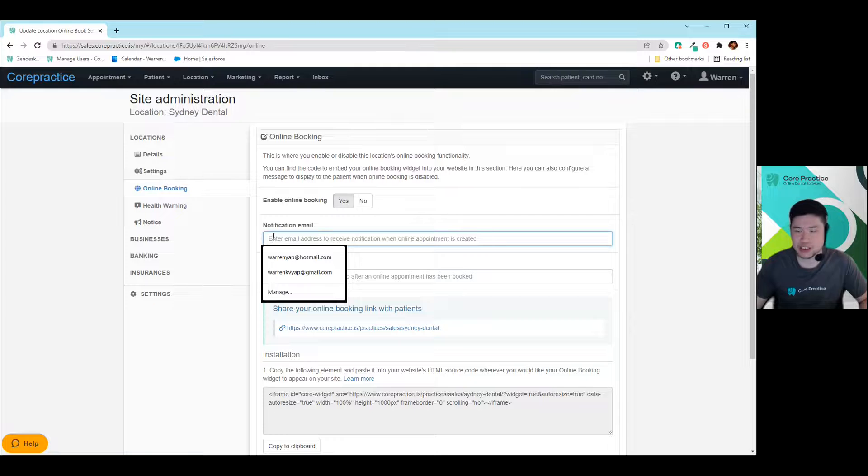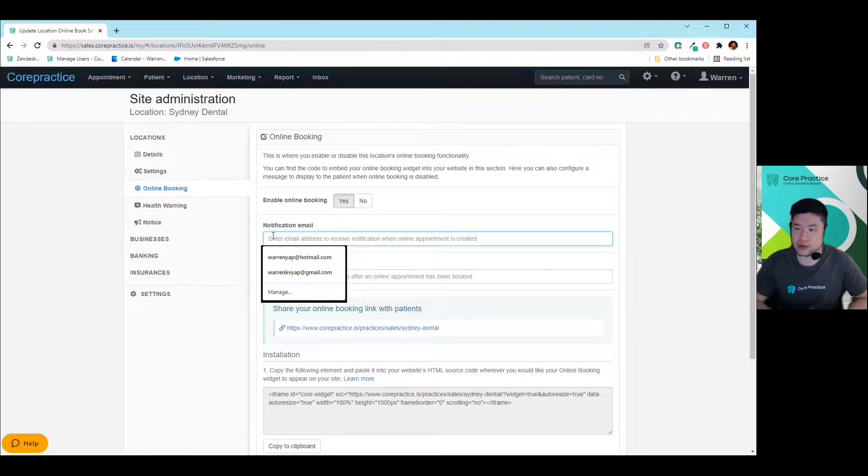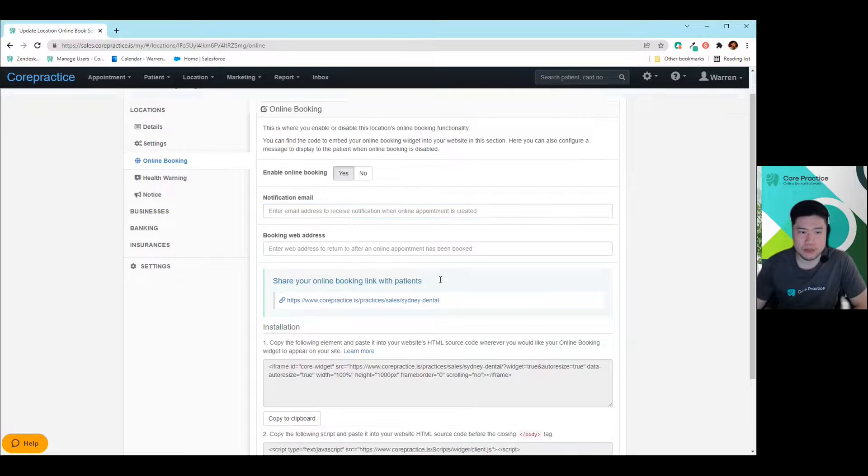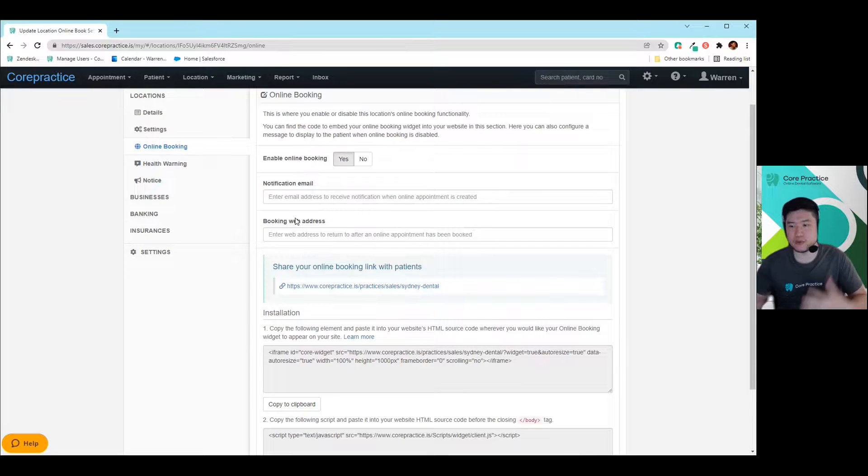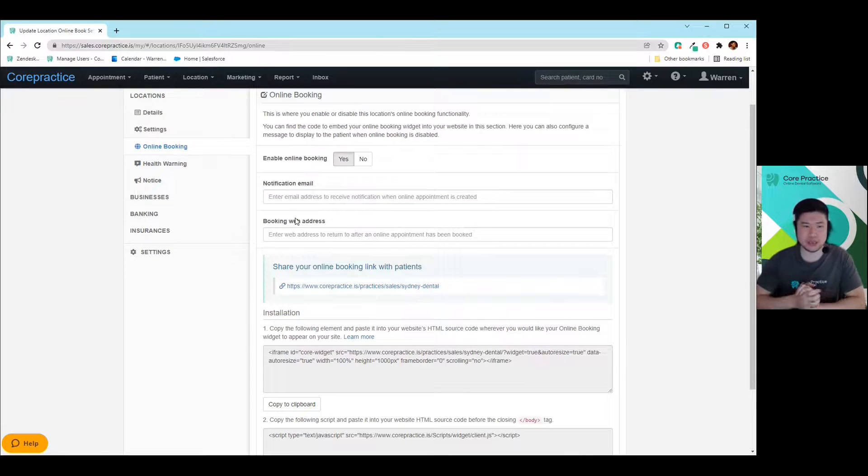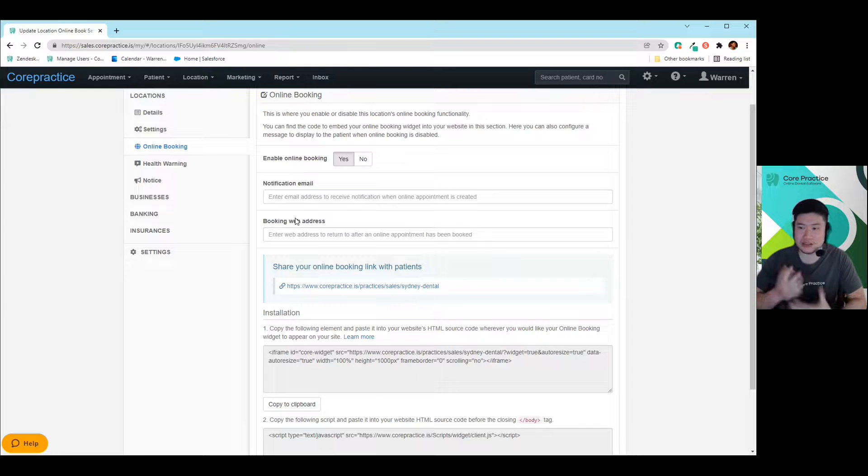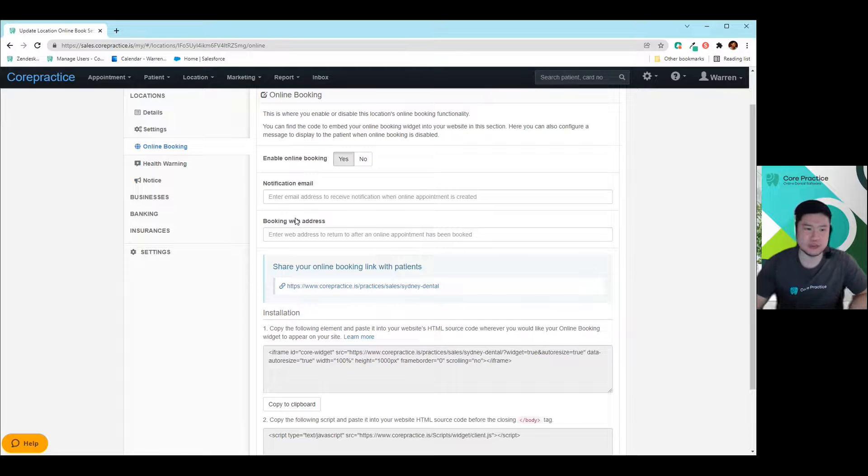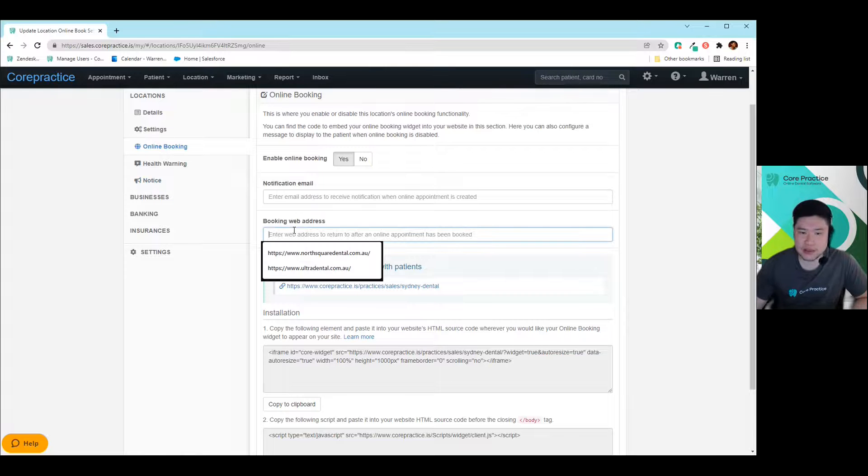This notification email is whenever an appointment's being created online, they can send you a notification to your email. And then also booking web address is, for example, after they finish their booking, you want to take them to a particular page on your website rather than just staying on our webpage. You can get them to go to your homepage as an example. So you just put the web address that you'd like into there.